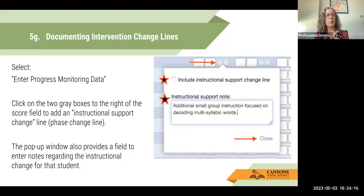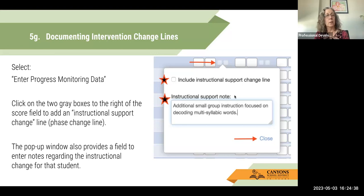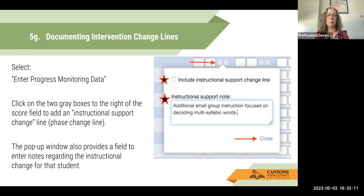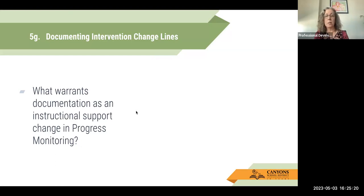In Acadiens, we can also document when we make changes to interventions by creating change lines in the graphs. In the section where you enter progress monitoring data, there are two light gray boxes next to where you enter scores. If you click on that, it will allow you to add an 'instructional support change line' — essentially a phase change line indicating we're changing something about the intervention. A pop-up window allows you to provide detailed information about what change you're making. I would suggest being as detailed as possible so that when you or your team is looking at the graph later, you know exactly what change was made and when, without having to remember from memory.